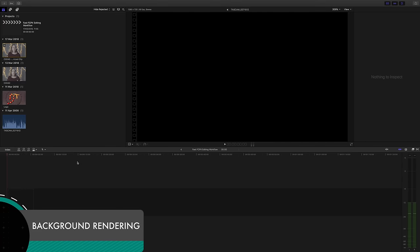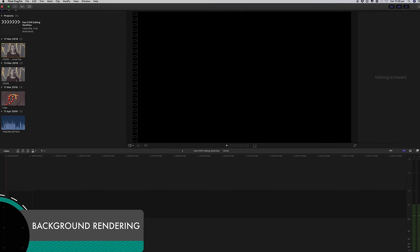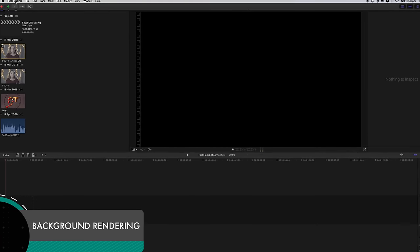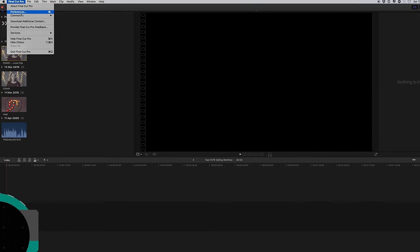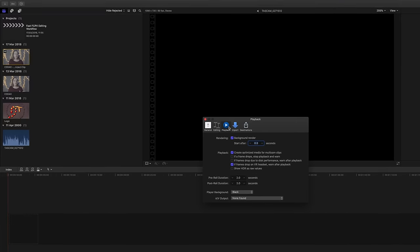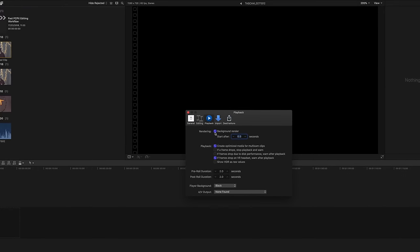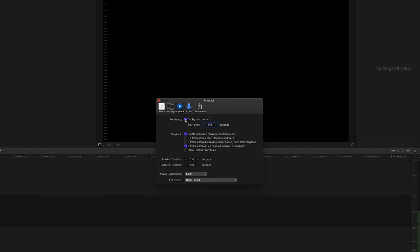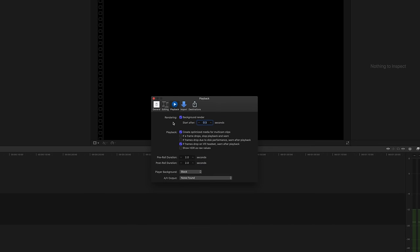Something I'd highly recommend you switch on is your background render, so if you go up to Final Cut Pro, Preferences, Playback and then make sure this button is ticked for background render and that just means that if you leave the computer it'll render whilst you're not there and you'll come back and everything will be nice and fast and you'll be able to play back no problem.